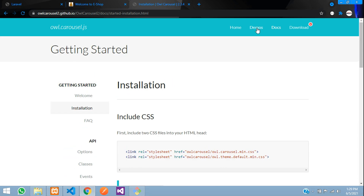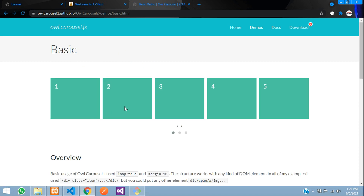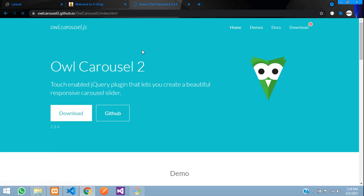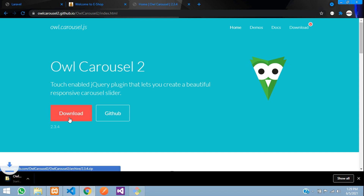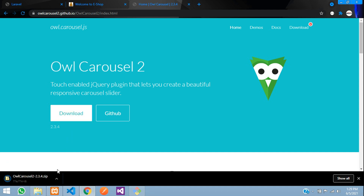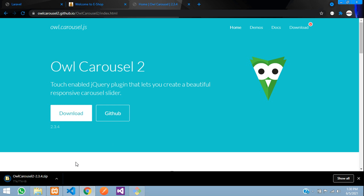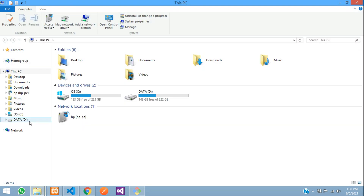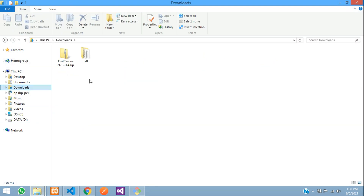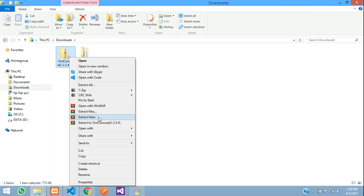Check the demo to see a basic example of the carousel moving. We are going to add this feature to our website. Go to the home page and click Download. Once downloaded, show it in the folder and open File Explorer. Go to Downloads and extract it here.